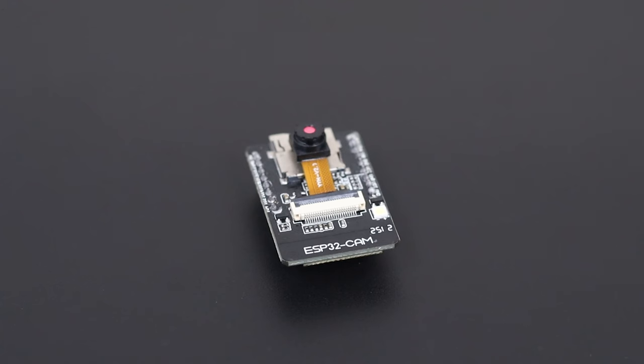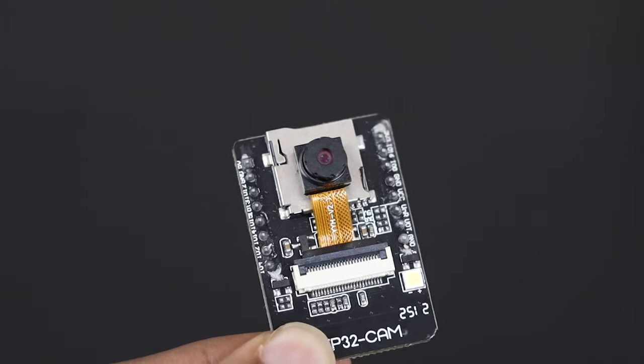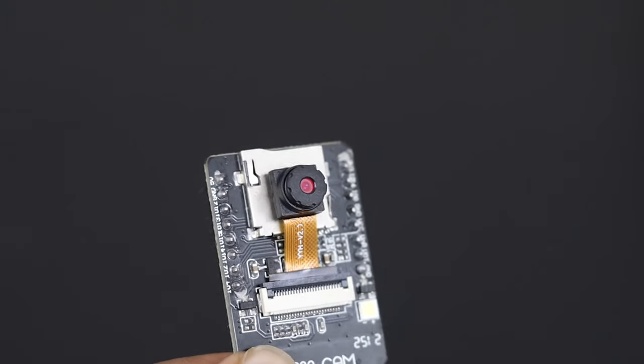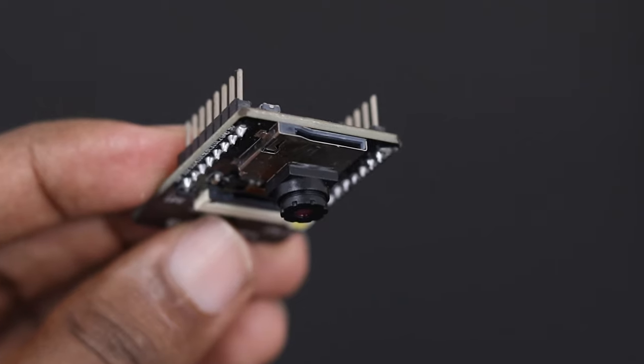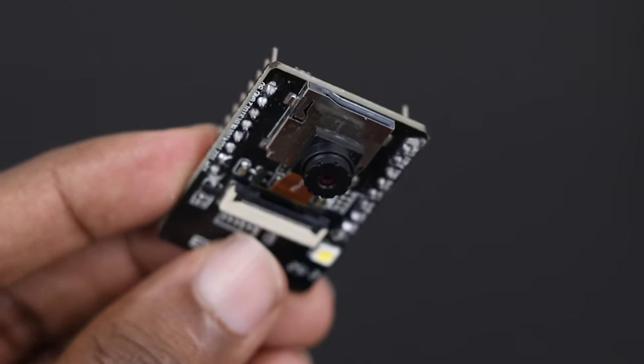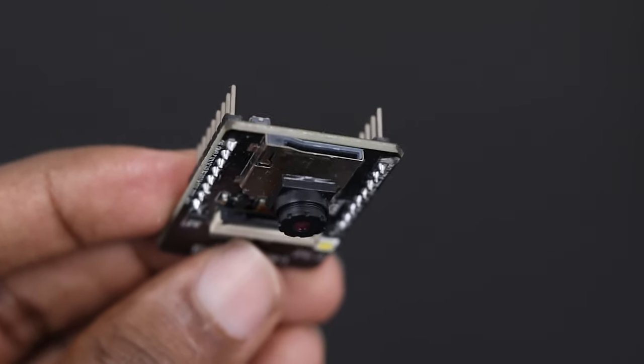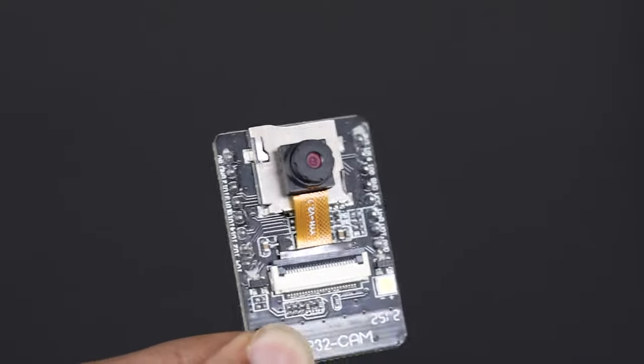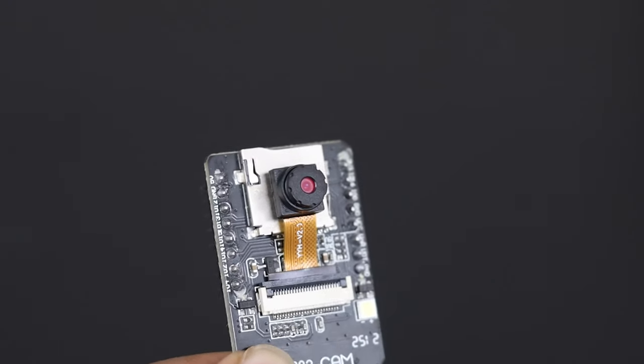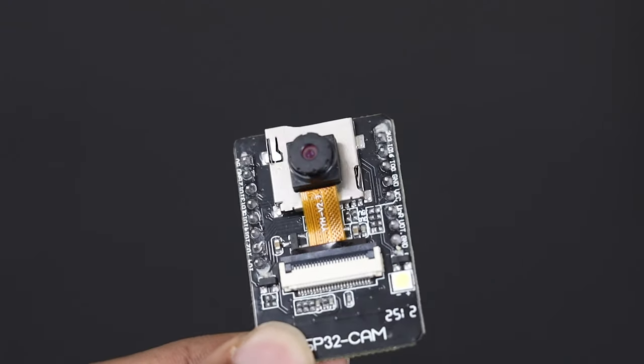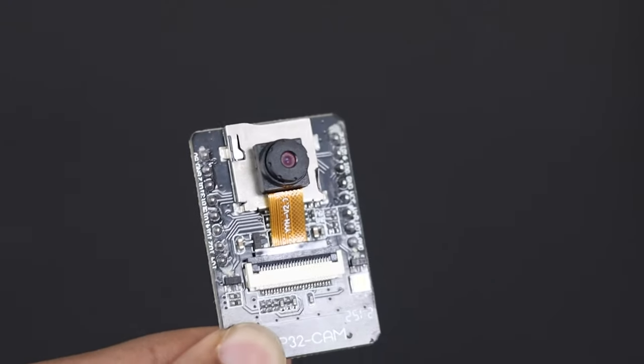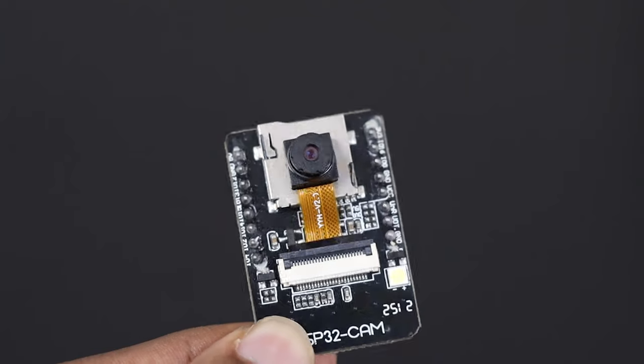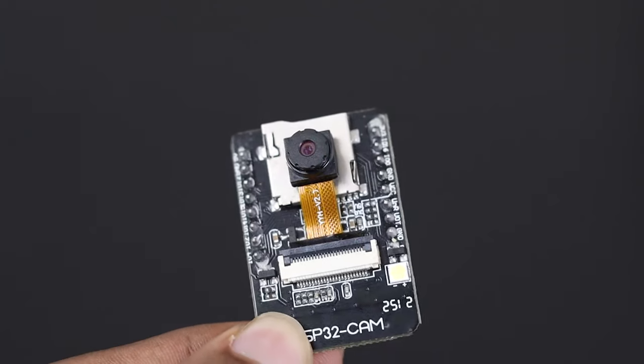The ESP32 cam is a full-featured microcontroller that also has an integrated video camera and micro SD card socket. It's inexpensive and easy to use. The main problem with this board is that it has no USB port, so you can't just connect it to your computer and start loading program.